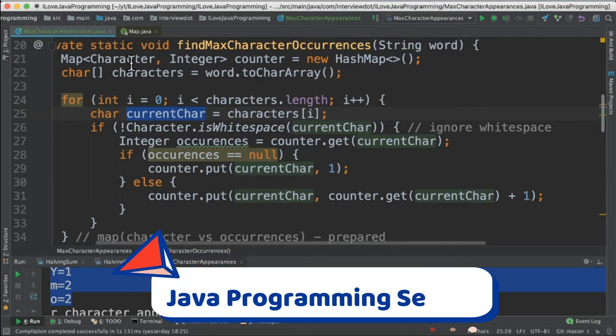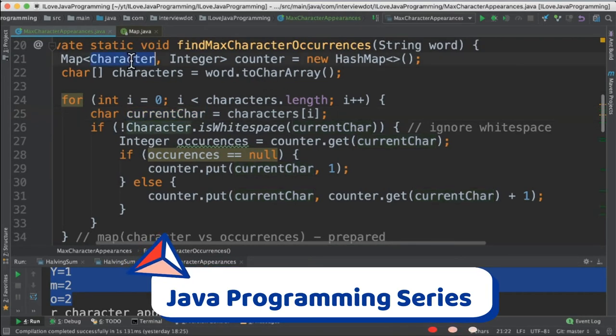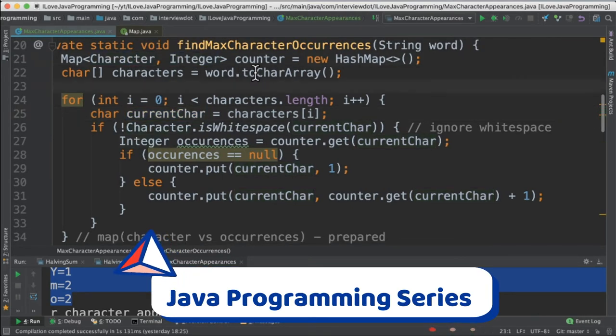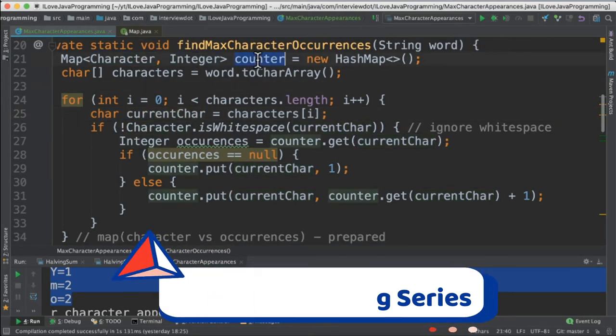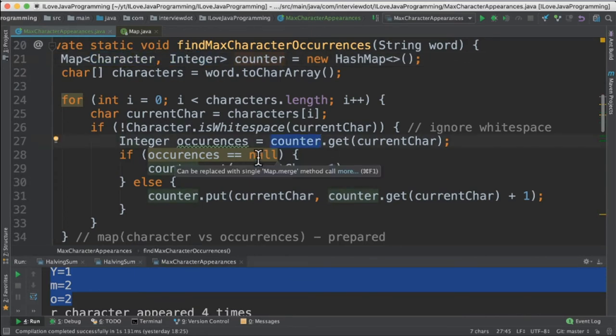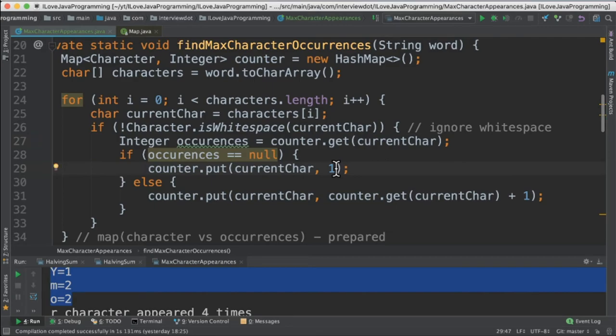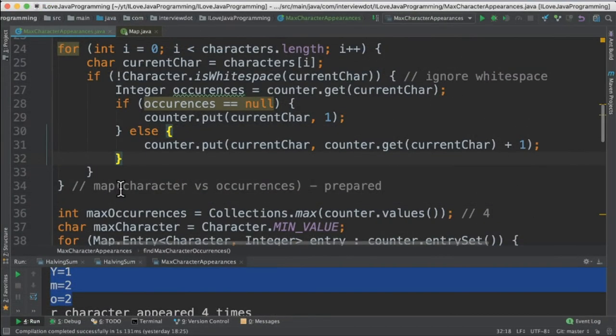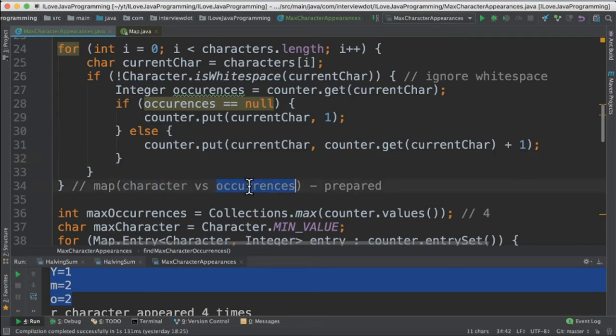We have created a map here character vs integer meaning the counter will store the character and its occurrences. If the map already contains a character if not then add the character to the map. If it already exists then increase the occurrences. At the end of this for loop the map is prepared character vs occurrences.